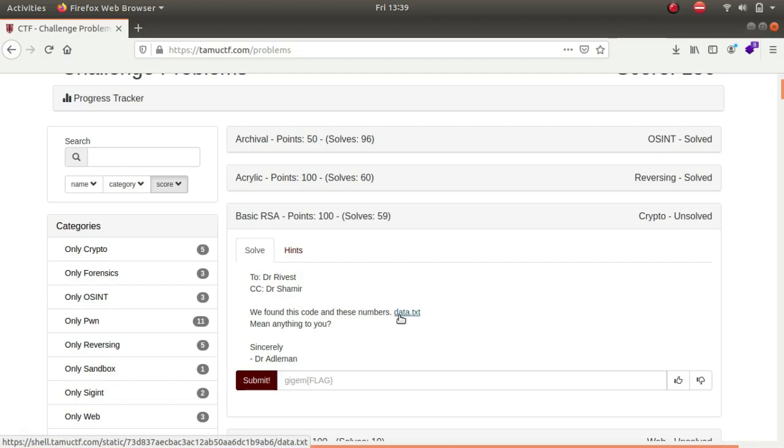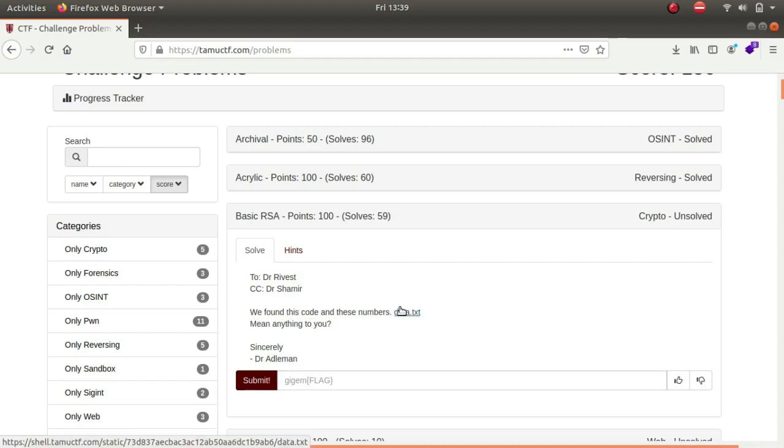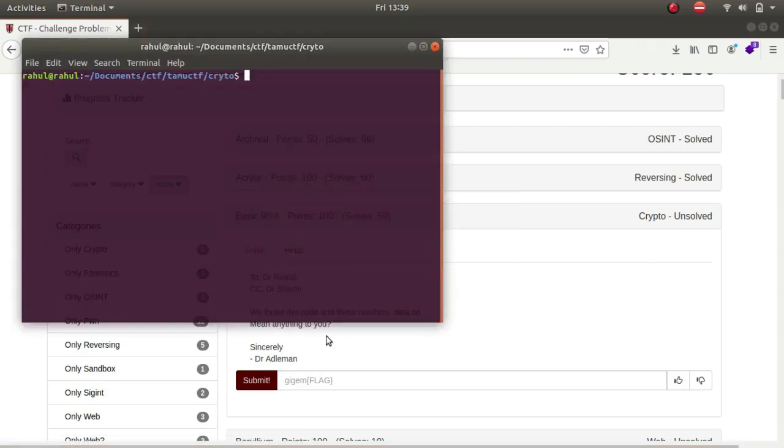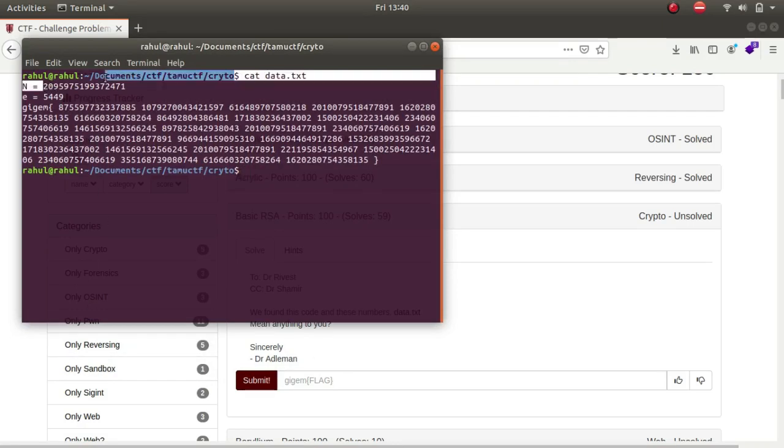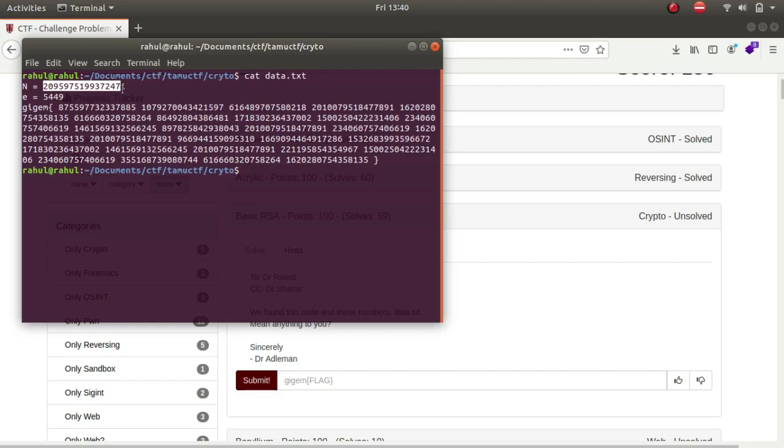We found this code and these numbers which are in the form of data.txt. I have got it downloaded. Let me cat data.txt. As you can see we get the n number and we get e, but this time we do not get one ciphertext but we get many ciphertexts.